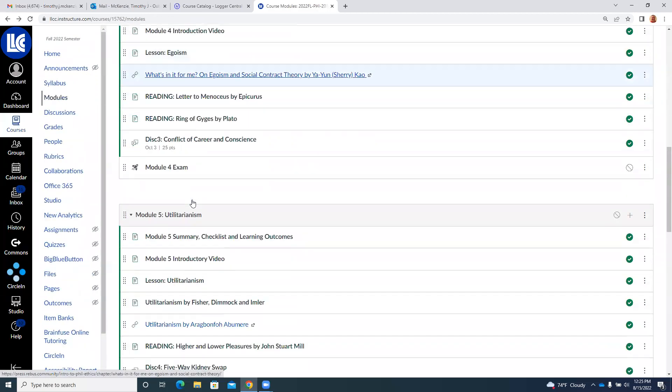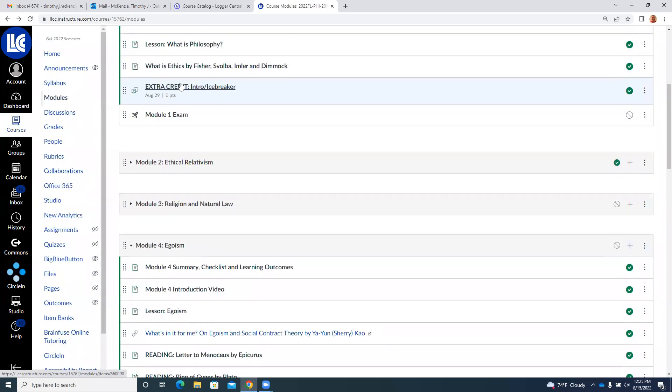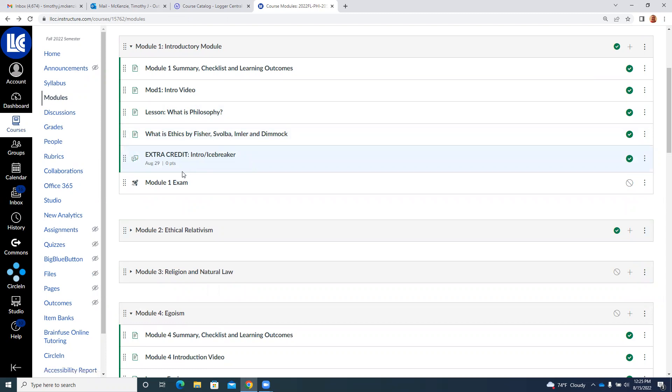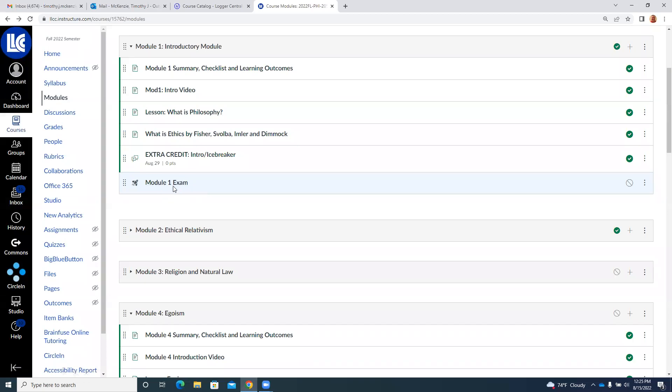And then during the course of this module, you should do an introductory icebreaker. You know, say hi, I'm so-and-so and tell us about yourself. That's 10 points extra credit. If you don't do it, that's up to you, but I would encourage you to do it.